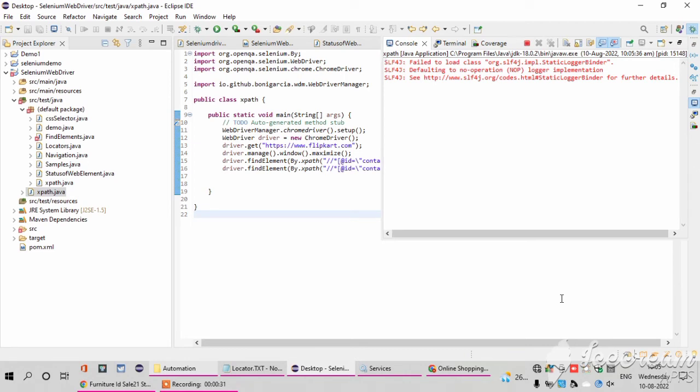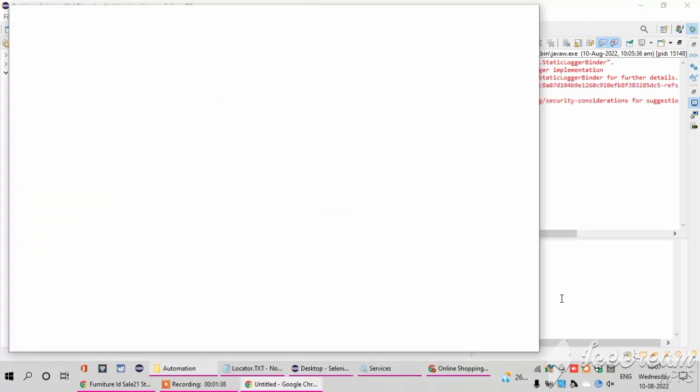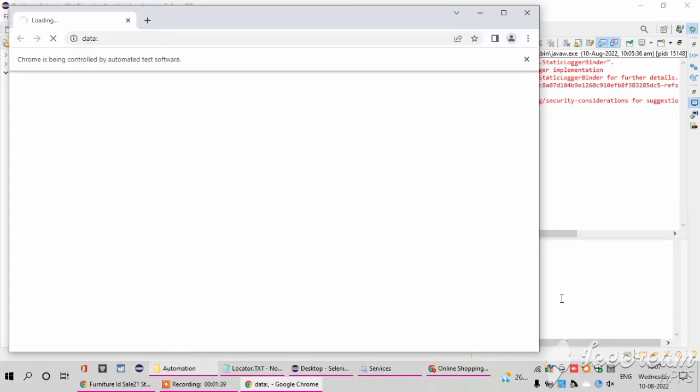If sometimes the developer will change the code, sometimes the developer will change the root of something, the element is not identified, so at the time the error will occur. So it's always better to use the partial XPath. And it's not a right way to copy the XPath. We want to write our own XPath. For the example only I am telling how to copy the XPath, but it is not the right way.